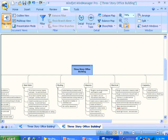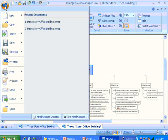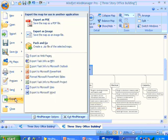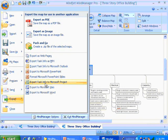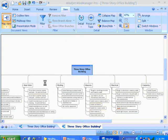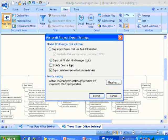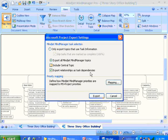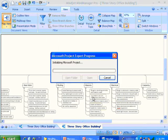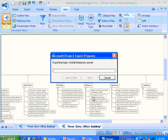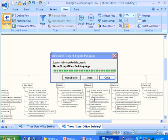If we click on this button called MindManager and we slide down to Export, you'll see we have the option to export task information to Microsoft Project. We click on that, save the file name, accept the defaults, and simply say Export. It then transfers that information across.